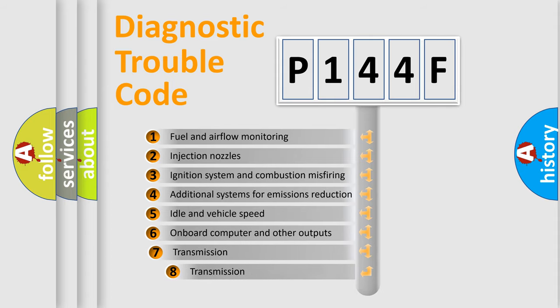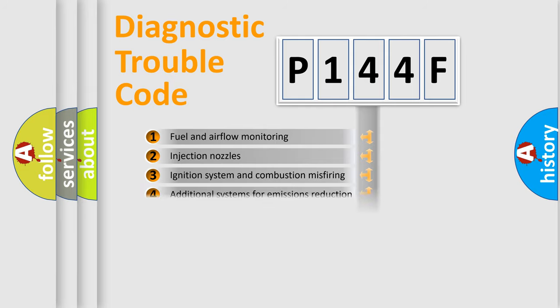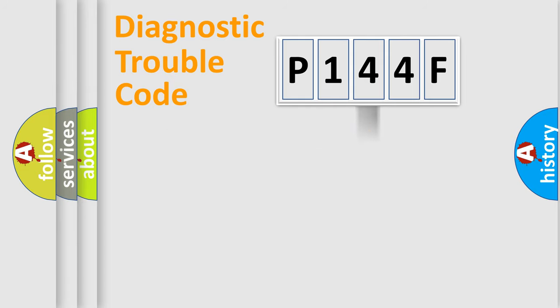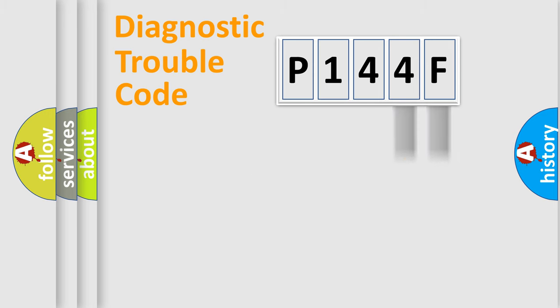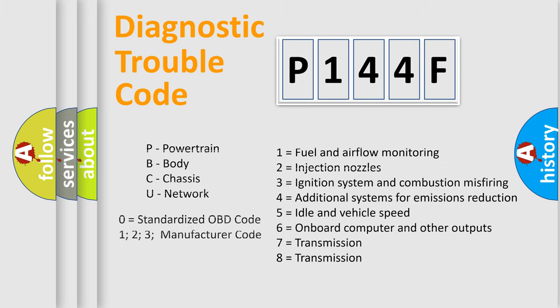The third character specifies a subset of errors. The distribution shown is valid only for the standardized DTC code. Only the last two characters define the specific fault of the group. Such a division is valid only if the second character code is expressed by the number zero.